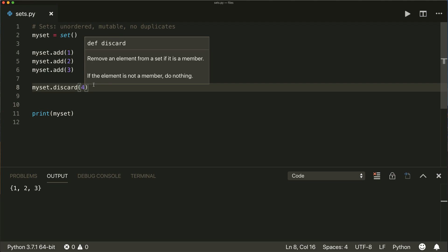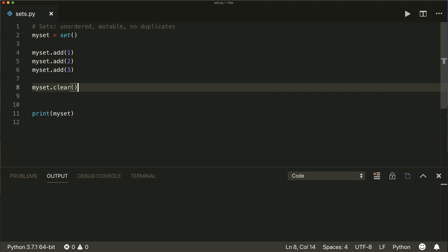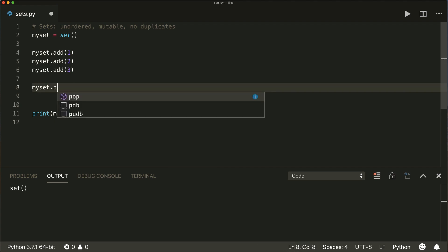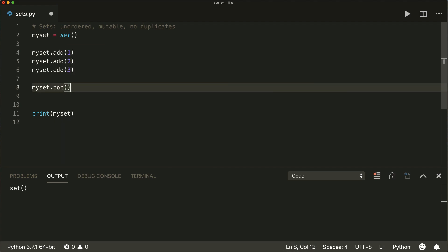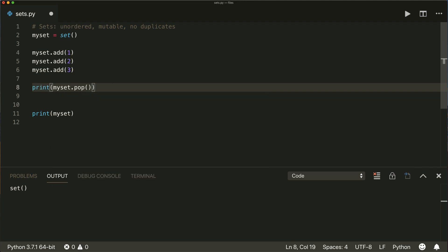We can also use the clear method, which will empty our set. Or we can use the pop method. This will return an arbitrary value of our set and also removes it. So if we print this, we see that in this case it returned the one and also removed the one from our set.